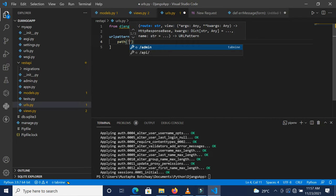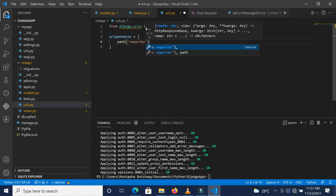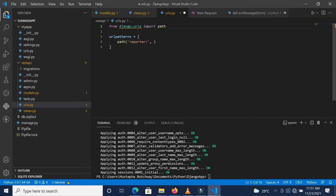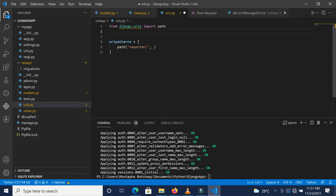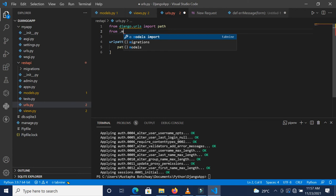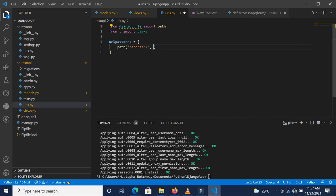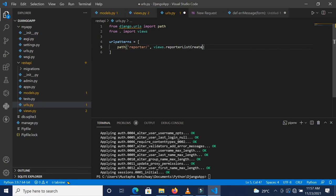We also need to import our views so that we can grab this particular function. From this particular directory we want to import our views. Down here we see views.reporter_create_list like this, and we save it.